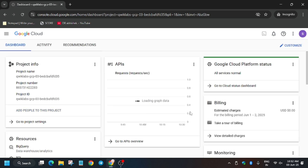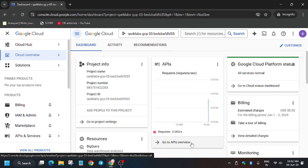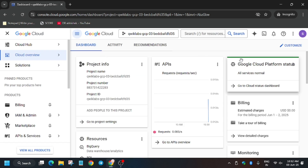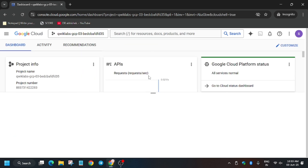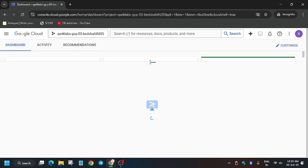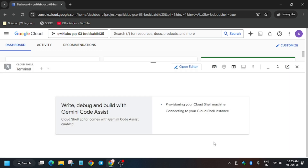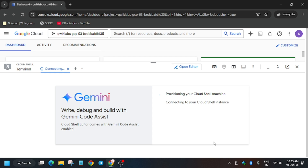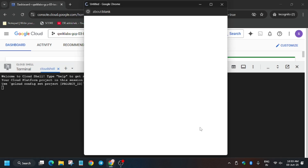It will take some time, so wait for it. You have to activate the cloud shell by clicking on this button and it will start initiating the cloud shell session. You will be prompted to click on 'Continue' and authorize yourself. Once the cloud shell session is ready, just click on 'Authorize'.